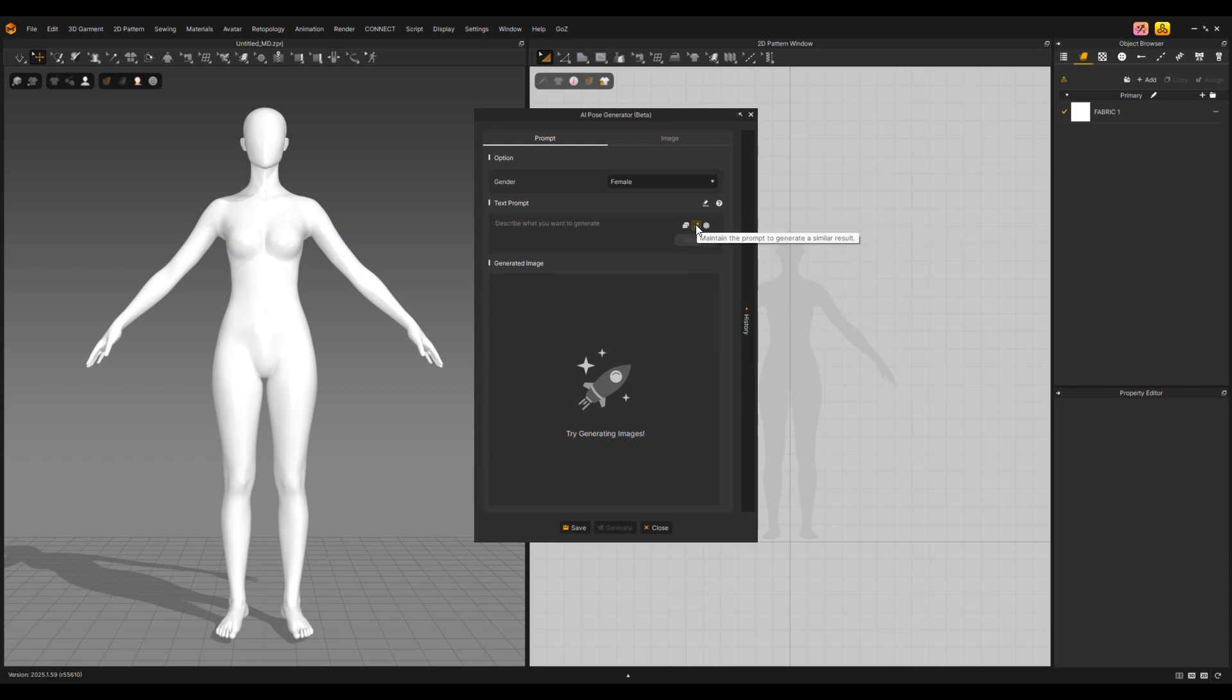Even if the same prompts are used, the AI Pose Image is created anew each time. Thus, clicking the Maintain Prompt button may update the prompts while preserving the existing results as much as possible. The results may differ from the existing ones depending on the addition or change of the prompts.